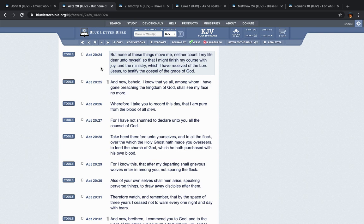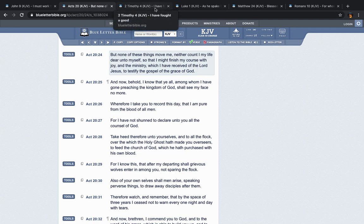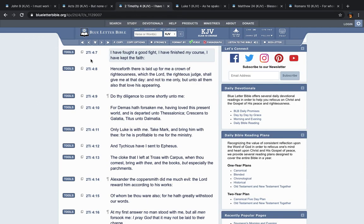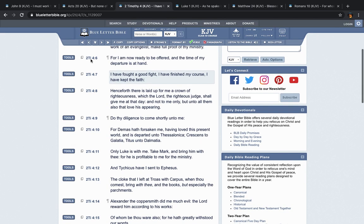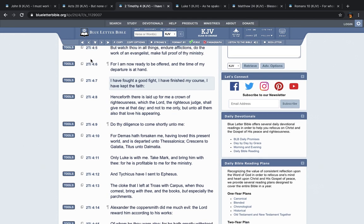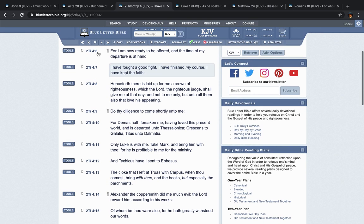So anything that was gonna hinder him finishing the course, he then counted dear unto himself. The main thing that was dearest and at the top of his mind on his plate was finishing the course. You have to, the scriptures talk about, better is the end of a thing than the beginning thereof. You have to finish strong.